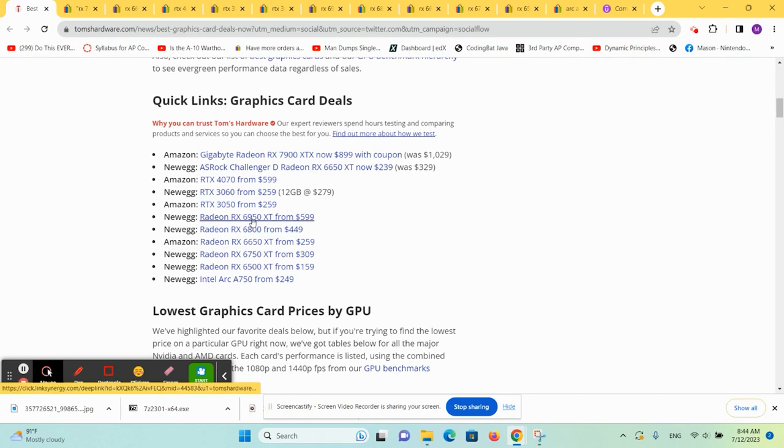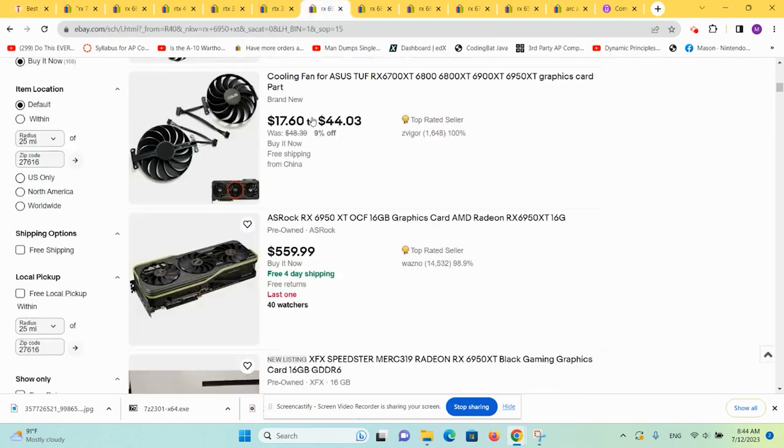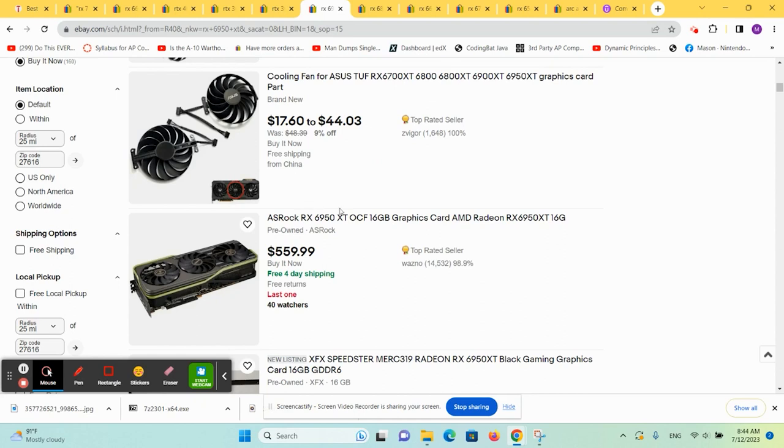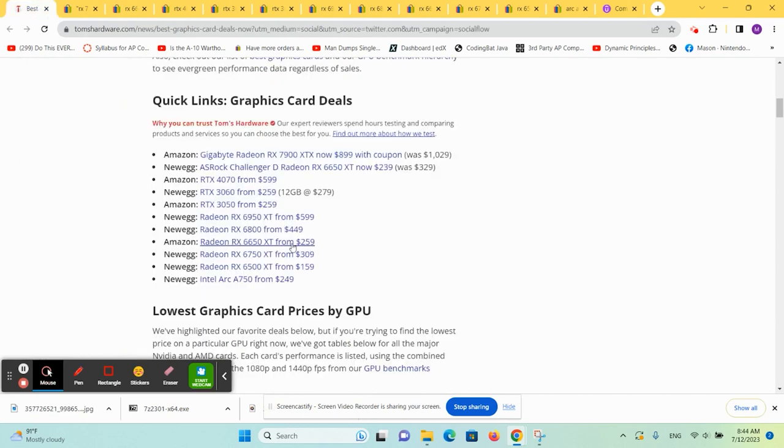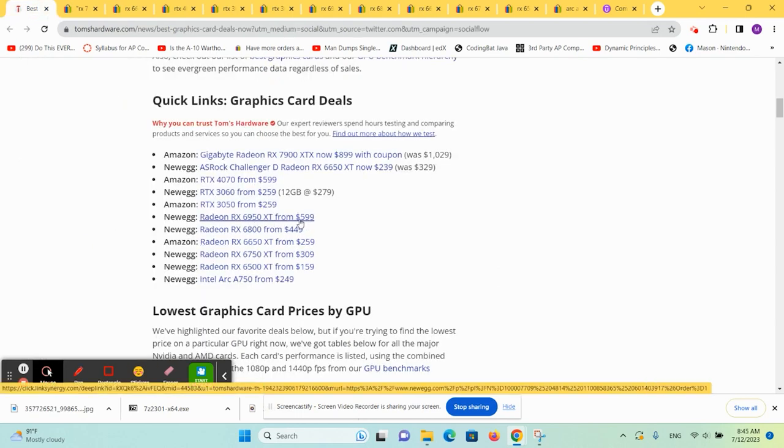So Newegg has the RX 6950 XT. And if we look at one on eBay, there is a pre-owned for $560. And if it's $600 new, I would probably go with that one as well.